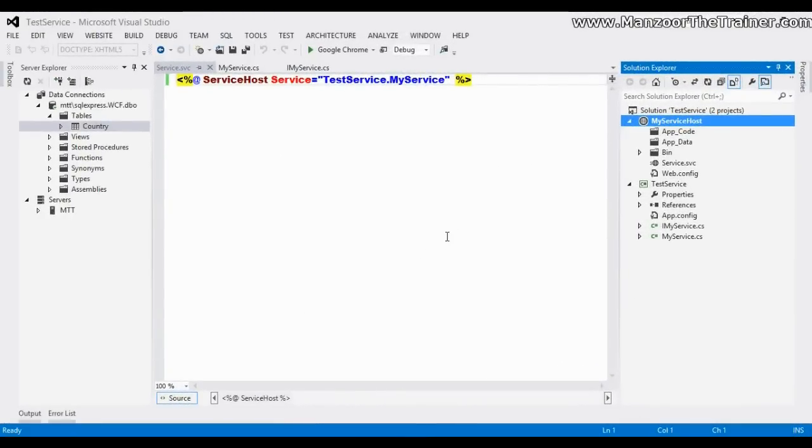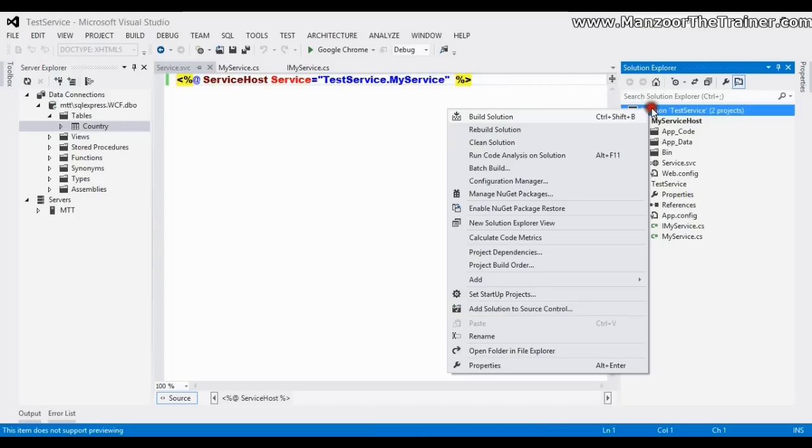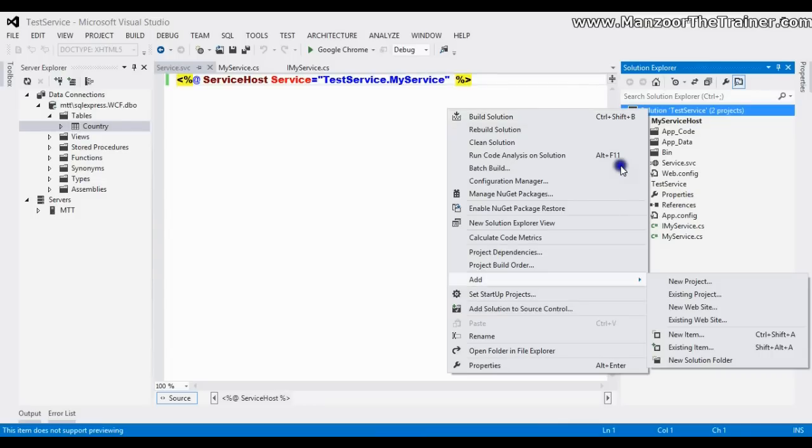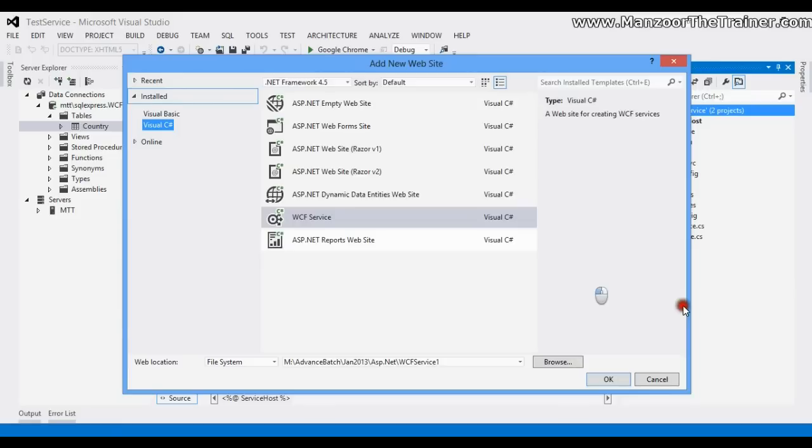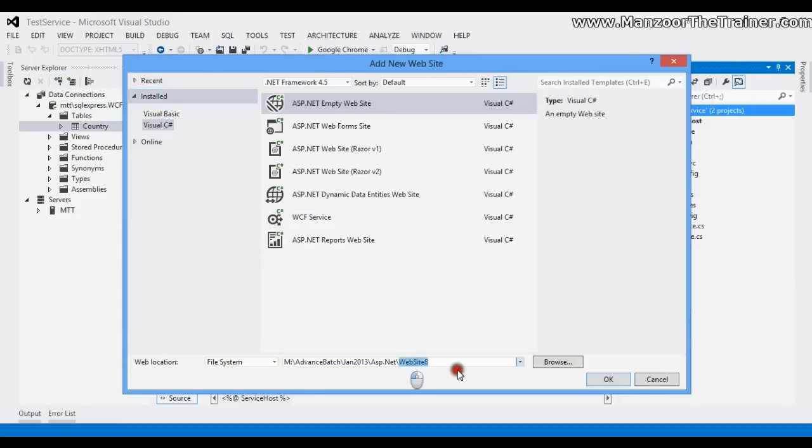Hello everyone, in this video we will see how to create a client for the solution. Click add new website, and I'll say ASP.NET empty website, and I'll name it as my client.